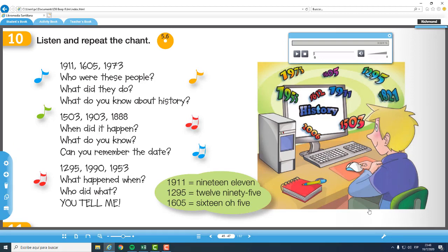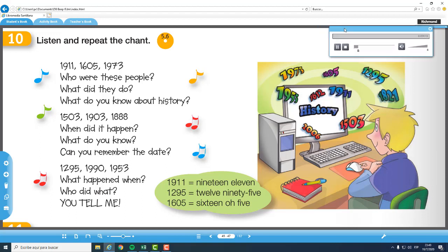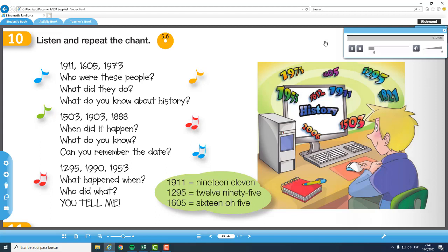Vamos a escuchar esta canción o esta rima en la página número 46. Listen, please, and repeat the chant. What do you know about history? 1911, 1605, 1973. Who were these people? What did they do? What do you know about history?